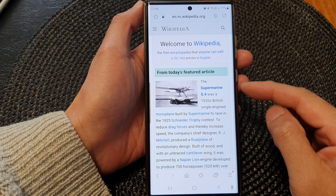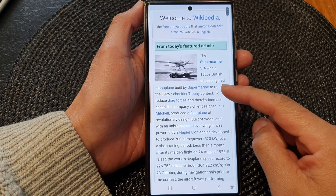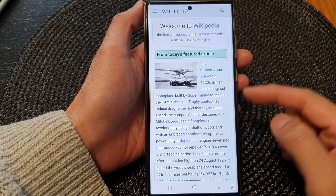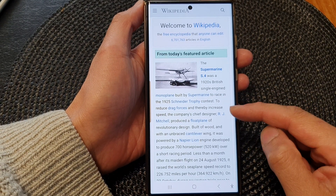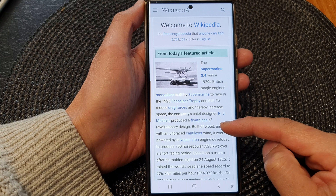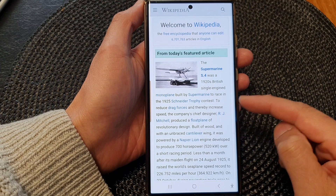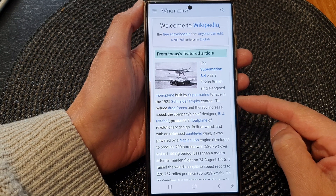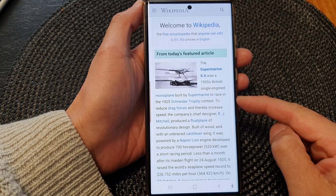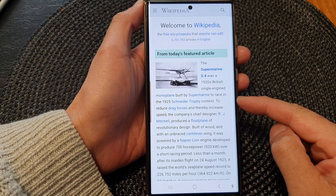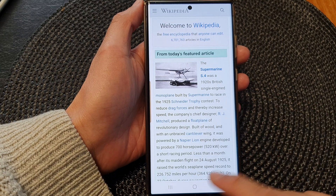Hey guys, in this video we're going to take a look at how you can have the text from a website read aloud on the Samsung Galaxy S23 series.